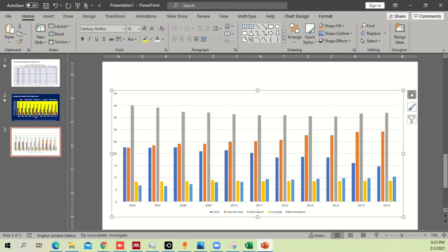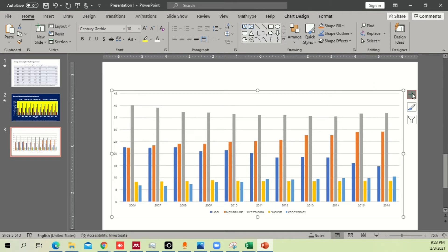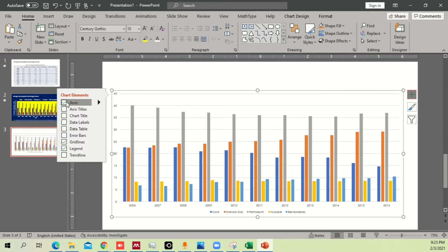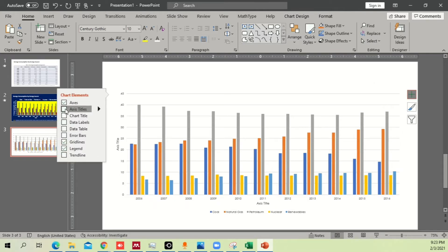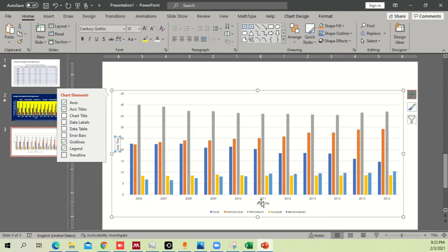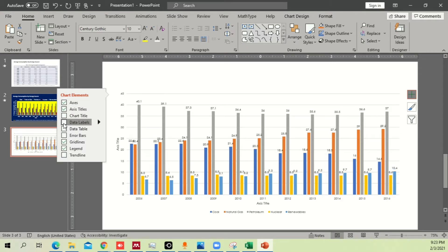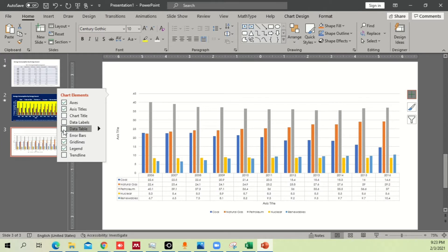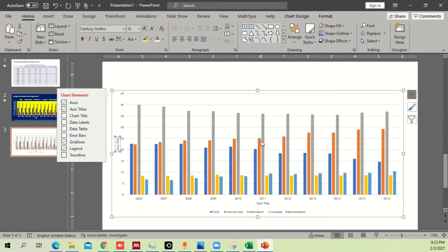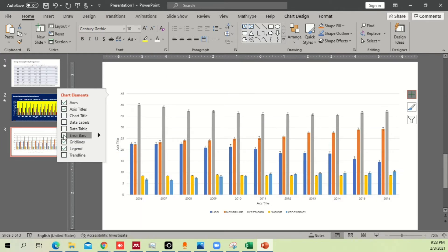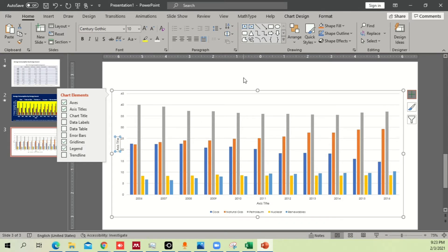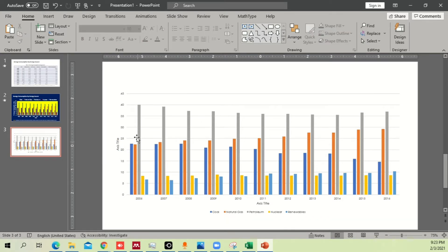Click on the chart options — you'll see different settings. First, add axis titles; you can see two axis titles are now added. We don't need the chart title separately, we don't need data labels as they won't look good, we don't need the data table below since we're presenting graphically, and we don't need error bars or a trend line.